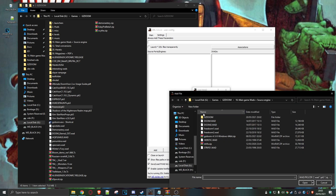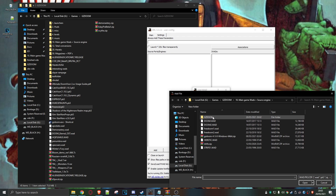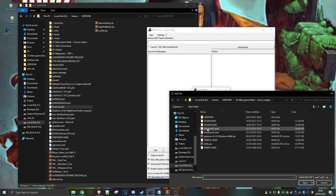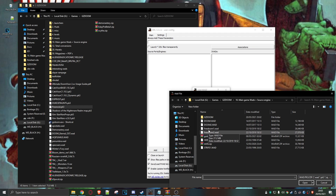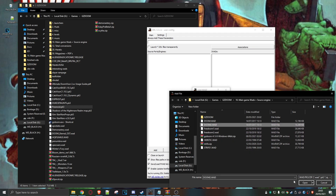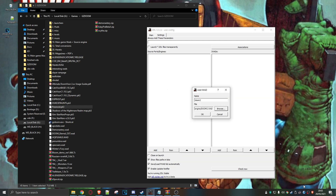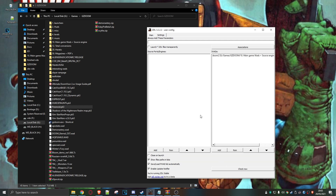I'm just going to use Doom 2 because it seems to be compatible with most mods. Also, we're seeing FreeDoom here as well — if you don't own Doom, you can always use FreeDoom. Anyway, I'm just going to associate Doom, and that's Doom in there.